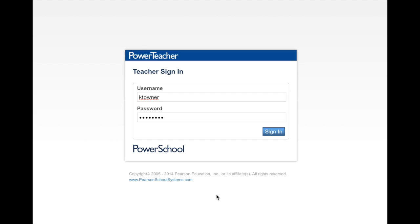So let me demonstrate. I'm going to use Kirstie as an example. I sign in as Kirstie.